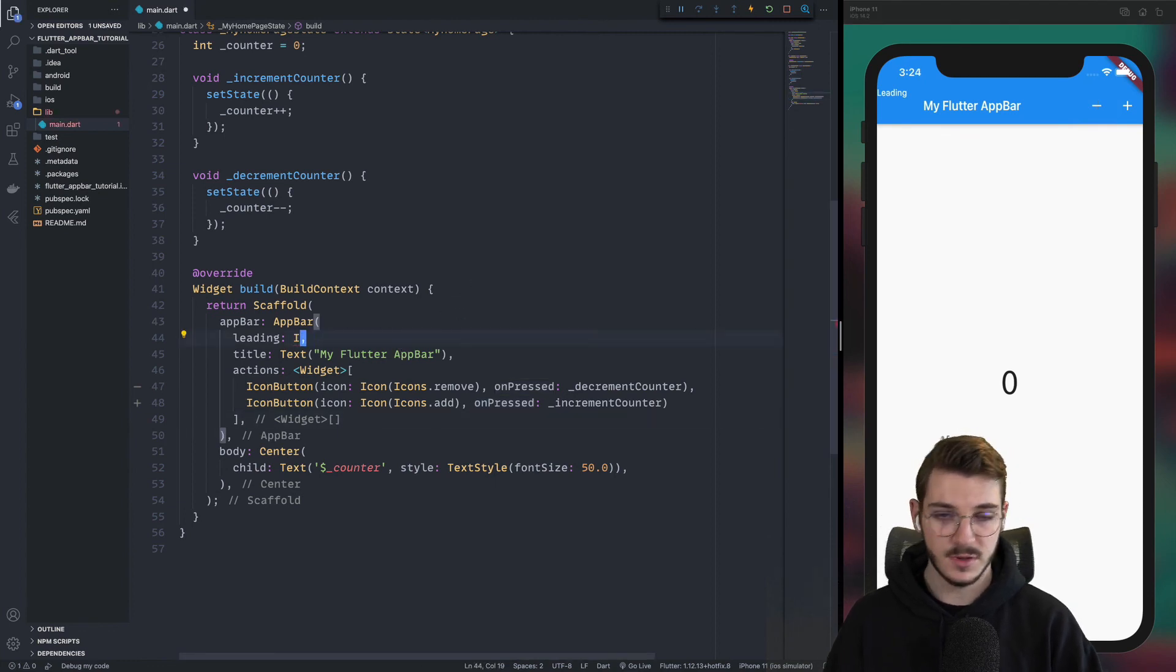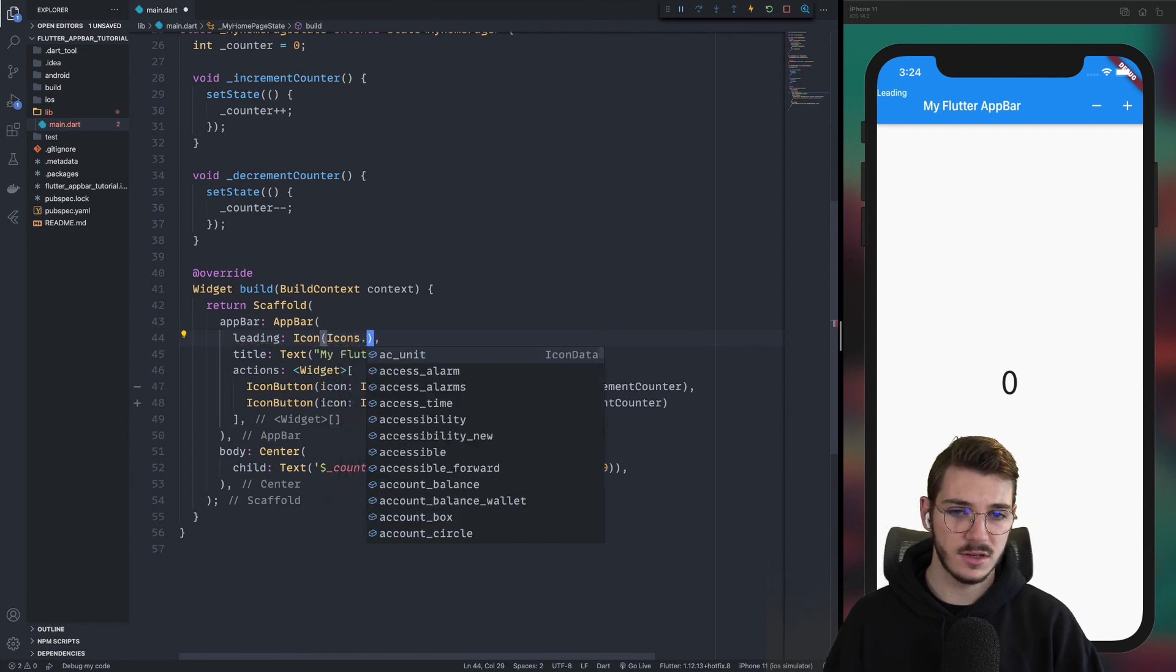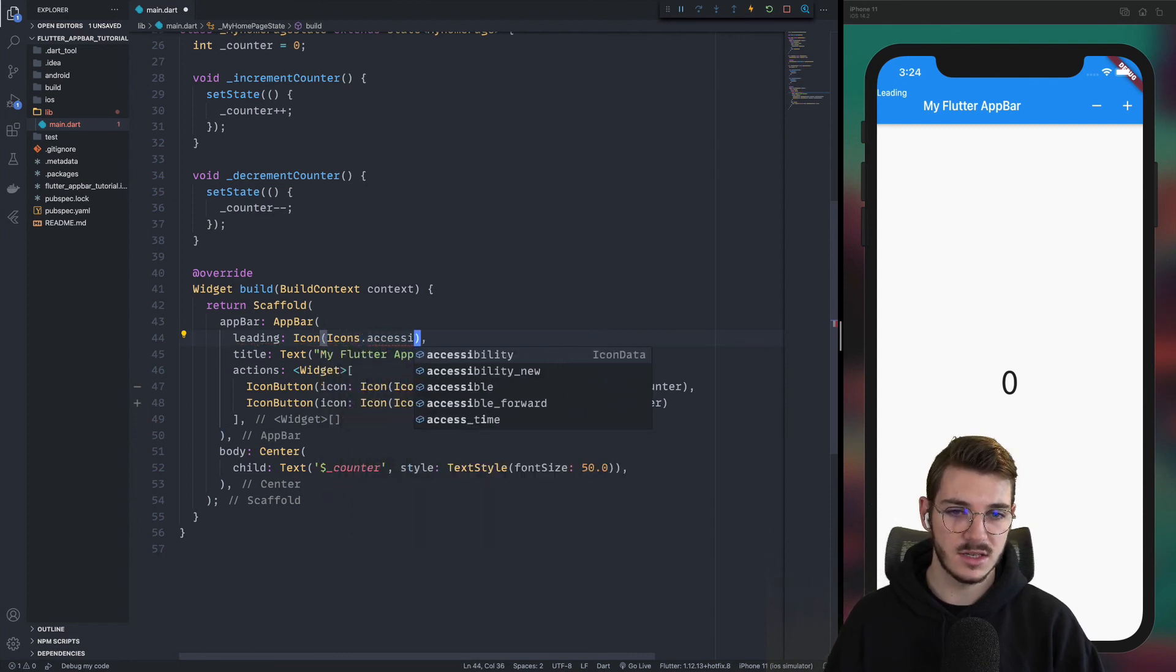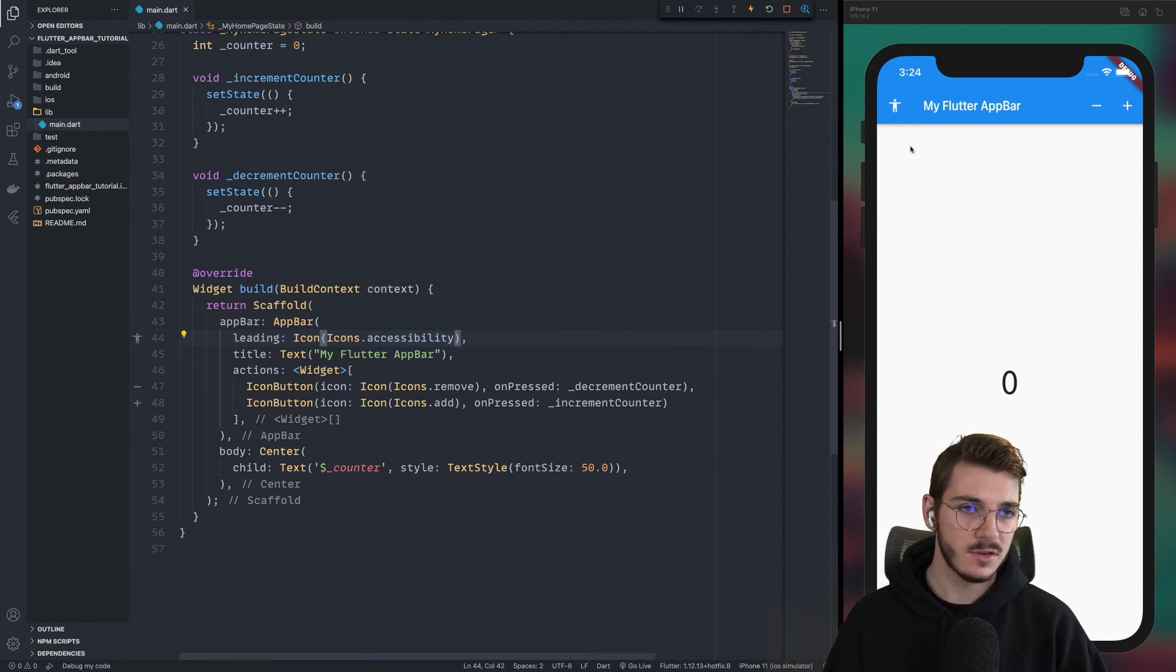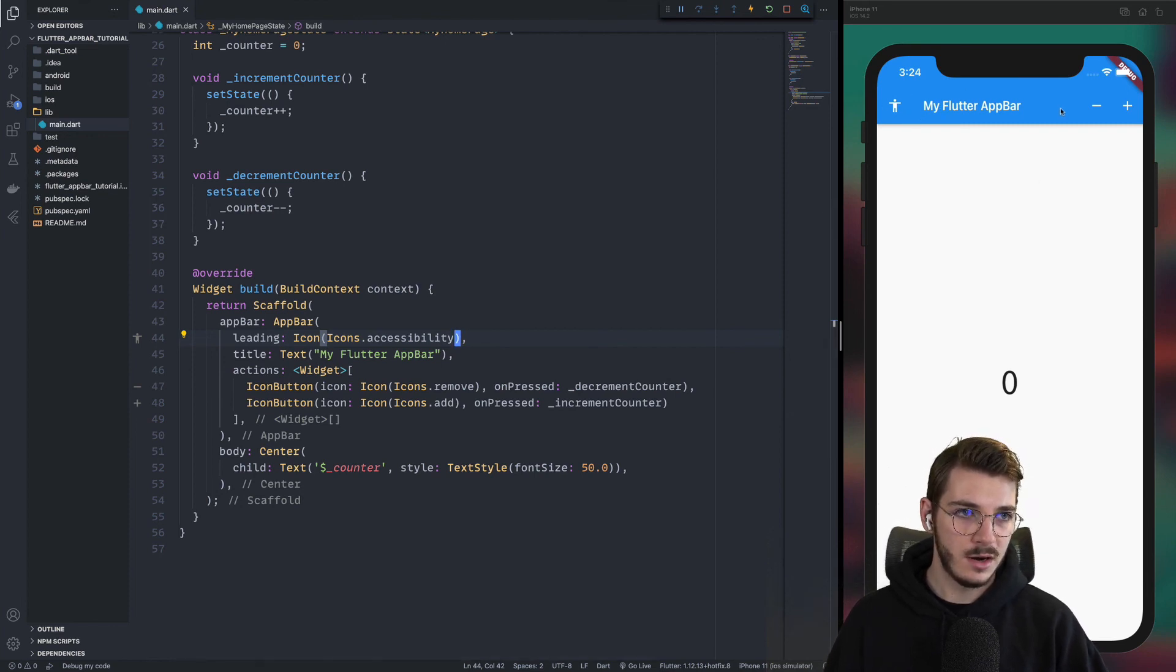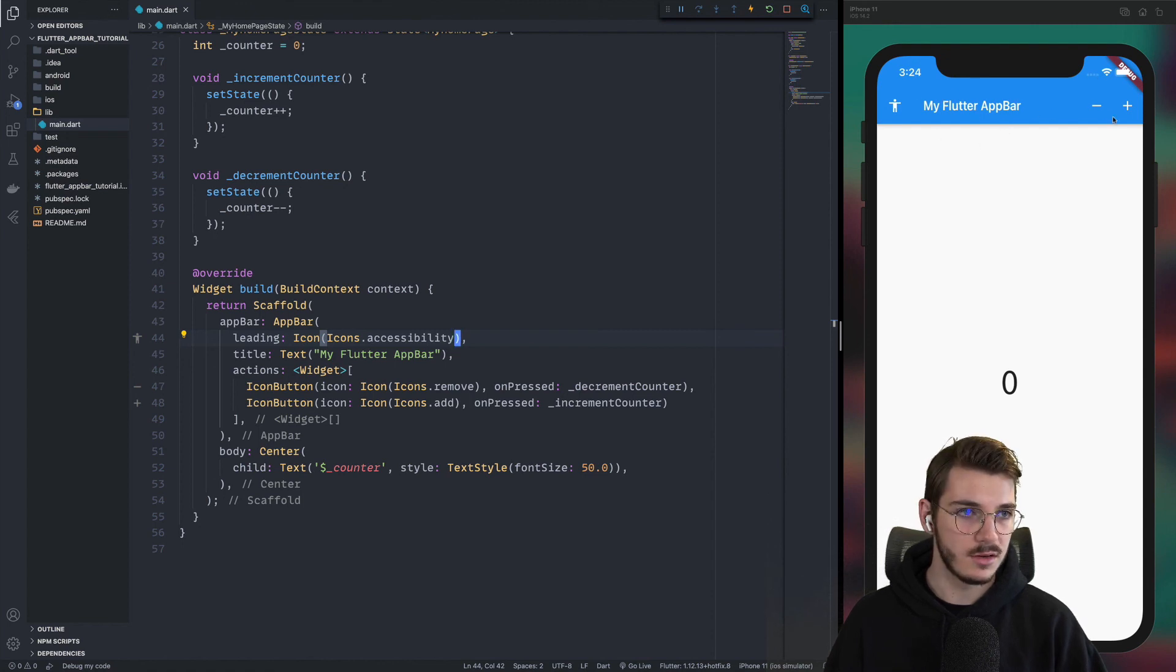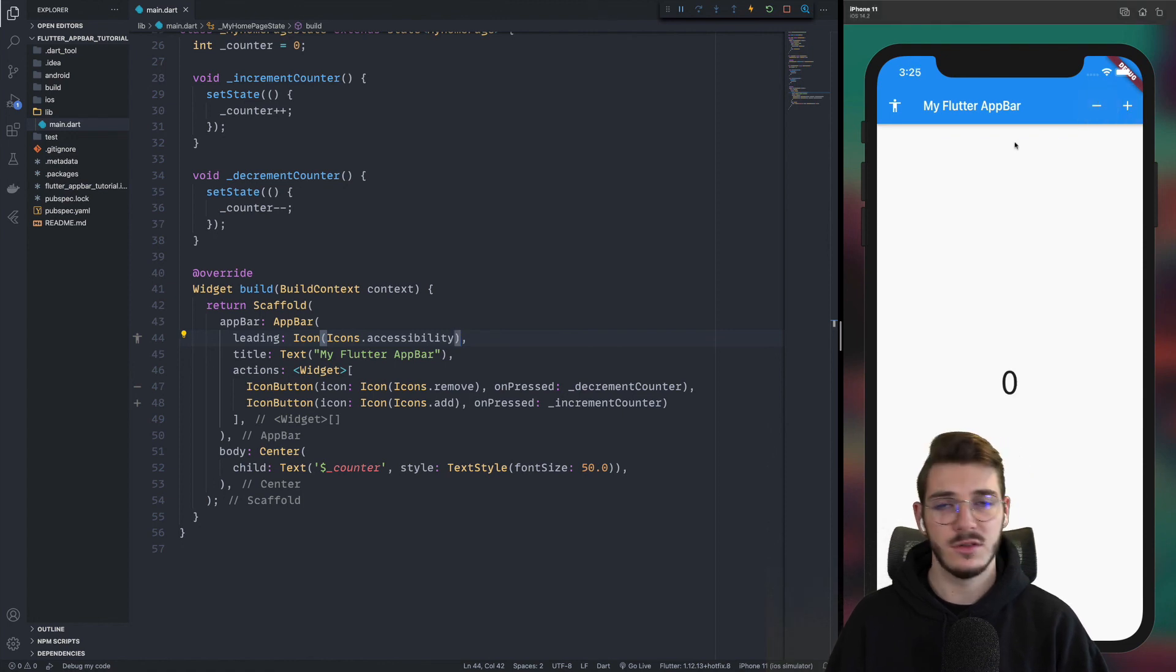And to finish this application, we will replace the leading. So we have something clean to finish, which is an icon with inside of it an icons dot accessibility. For example, you can put the icon of your choice. Here we want to have this icon. And now you have an application with an app bar, actions, a leading, and a title. And you can execute actions directly inside of the app bar by clicking on the plus or on the minus.